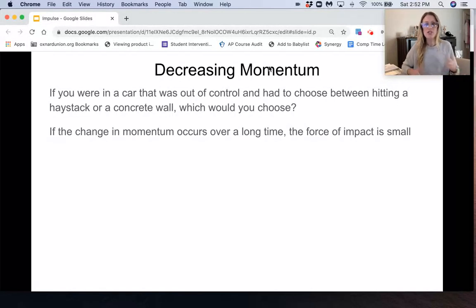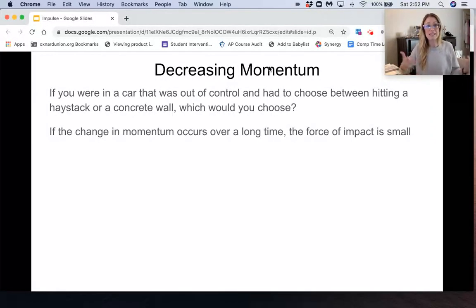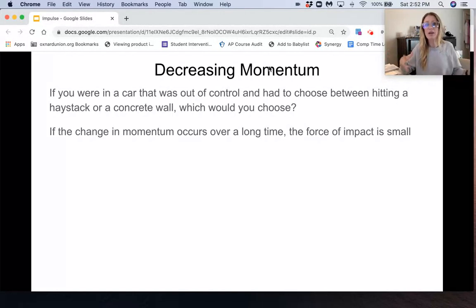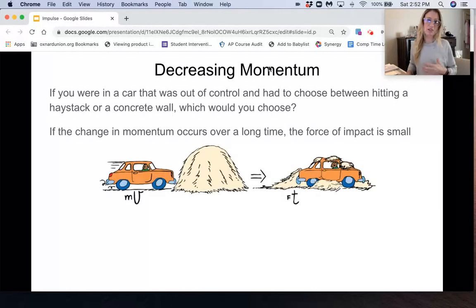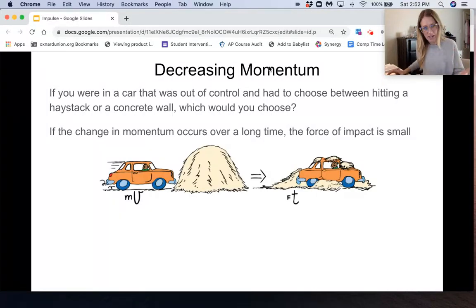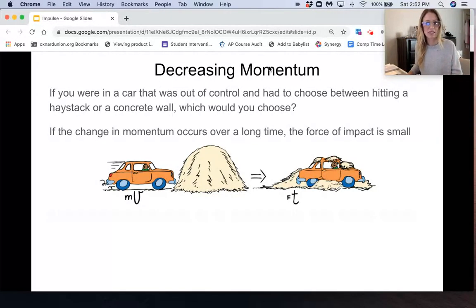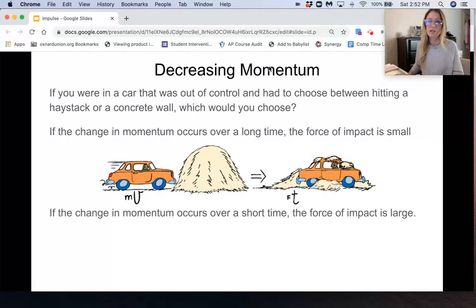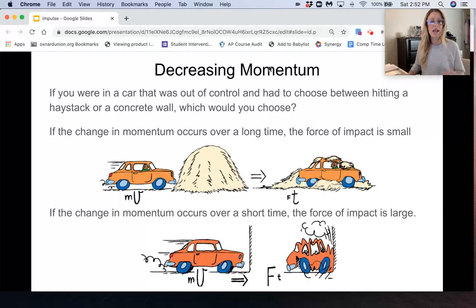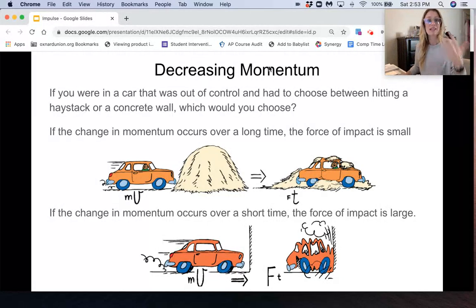However, if you change the impact time, you change the impact force. If you increase the impact time, you decrease the impact force — the change in momentum occurs over a longer period, so the force of impact becomes smaller. The impulse stays the same, but since impulse equals force times time, elongating the time means the force must decrease. Hitting the concrete wall shortens the time, so the force is bigger — that's why the wall is more dangerous than the haystack.